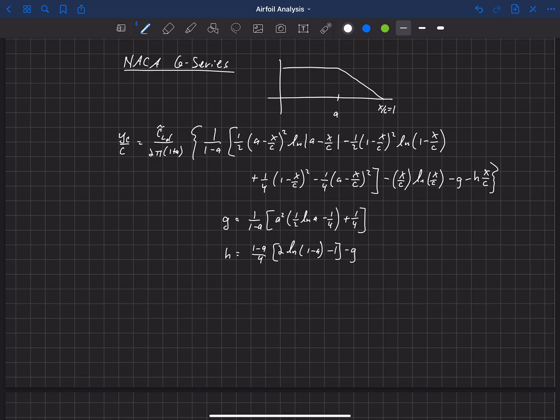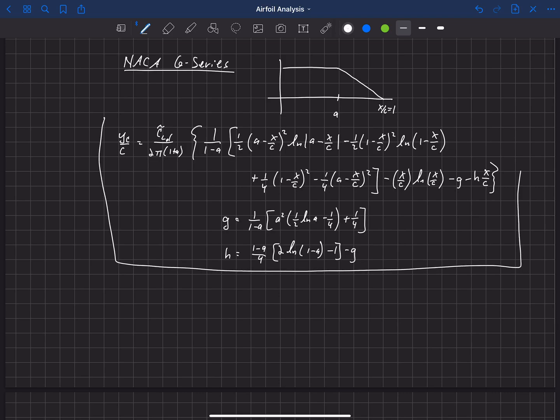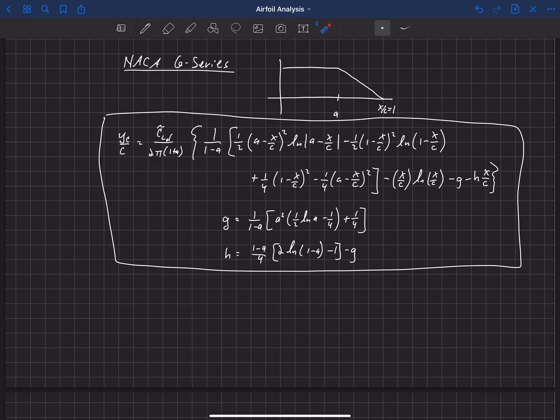This is a rather complicated camber line definition, but it can be used to get an airfoil that will very nearly create a uniform pressure load from the leading edge to some point A — you can see these A's all throughout the equations — and then taper down from that to zero at the trailing edge.